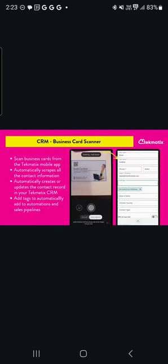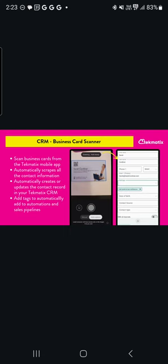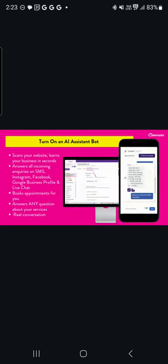We also have inside the CRM a business card scanning feature. So you get a free mobile app as an administrator with Techmatics. You also, by the way, get a free one for your students to take your courses. But this will allow you to scan business cards. It automatically captures all of the details on that business card and automatically creates a contact in the CRM, which from that point, even through the tags that you add when you upload the business card information, can then trigger automatic workflows and even adding people to sales pipelines and processes that can all be on automations as well.